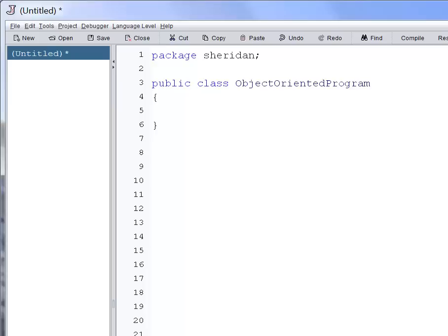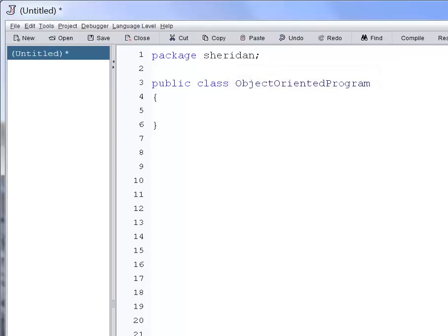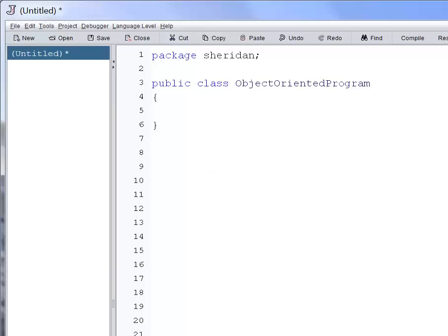In this case, we are defining the meaning of the word ObjectOrientedProgram. It is important to note that keywords, such as public and class, are words in our program that are defined in the Java language itself and do not need to be declared.